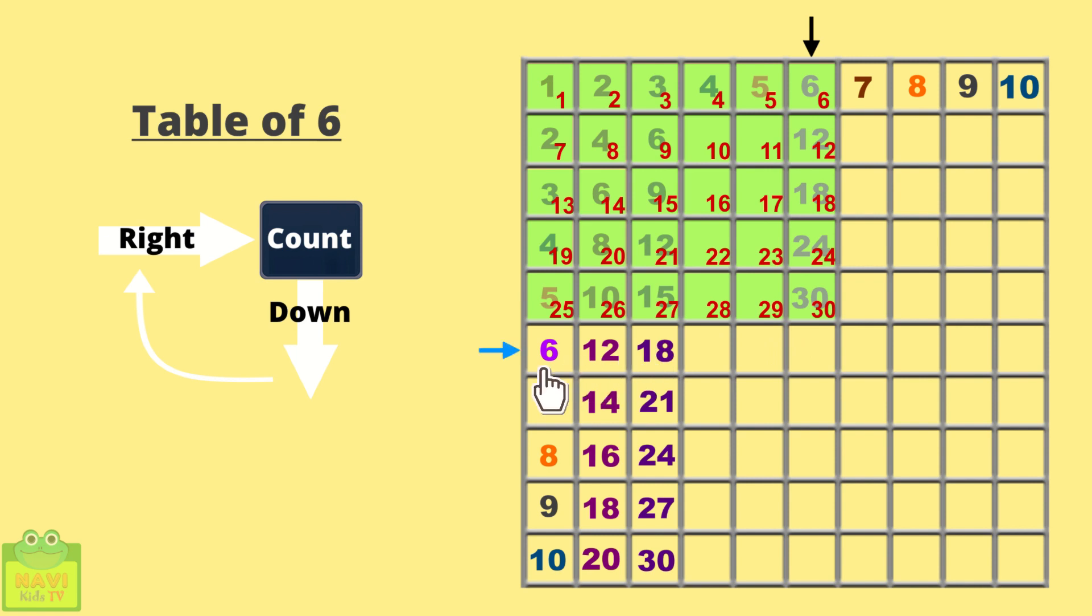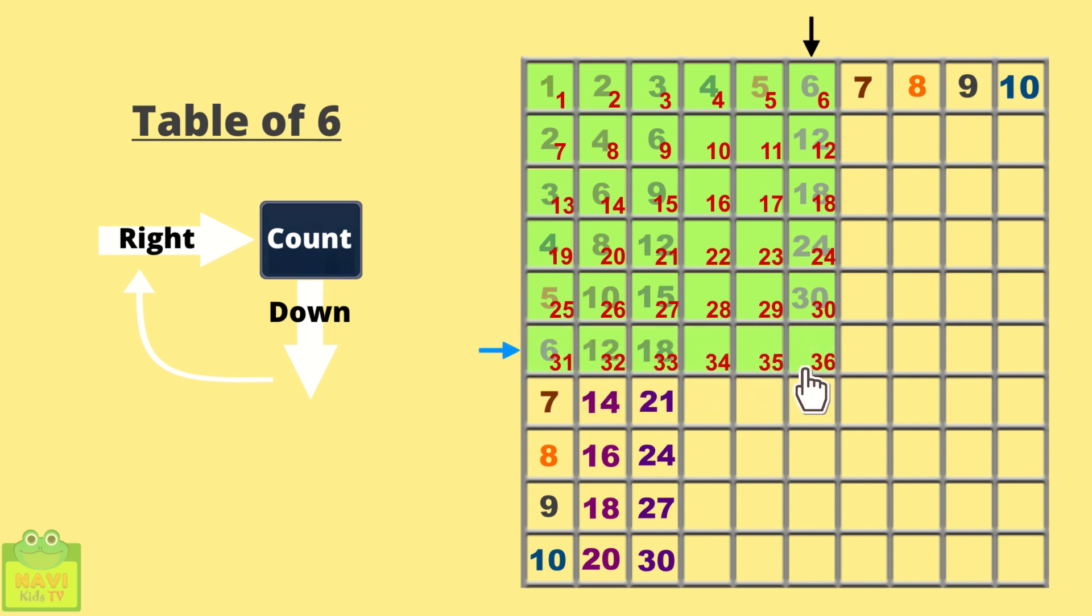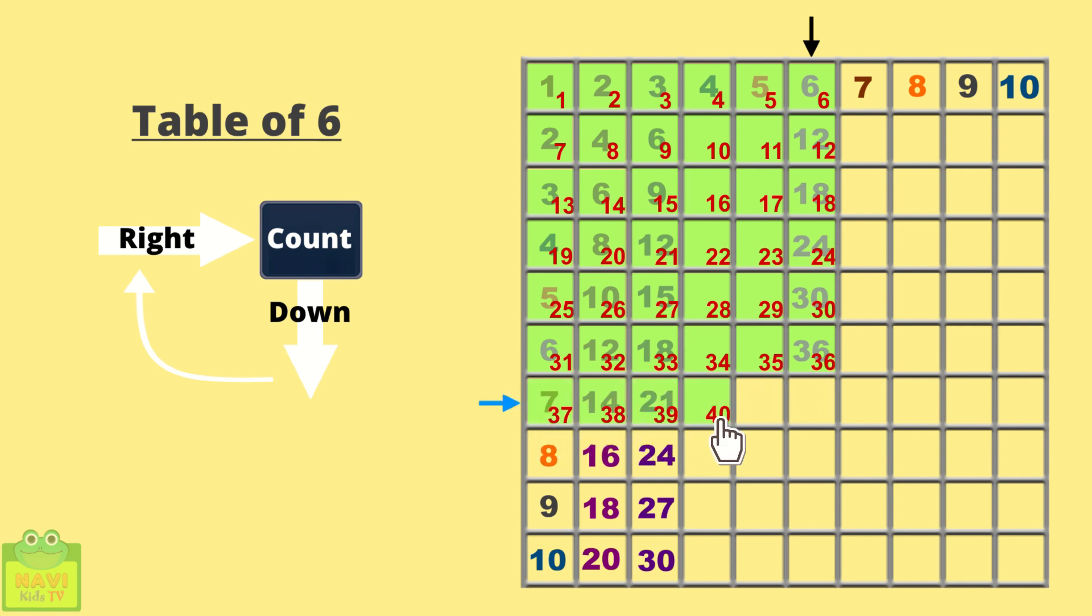Now continue this process. 31, 32, 33, 34, 35, 36. Come down. 37, 38, 39, 40, 41, 42.